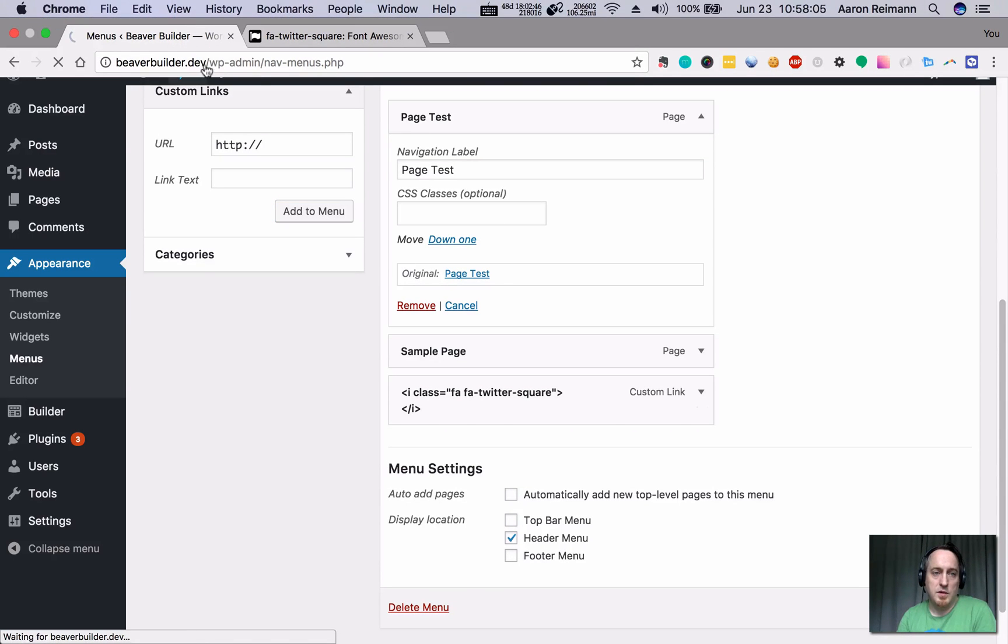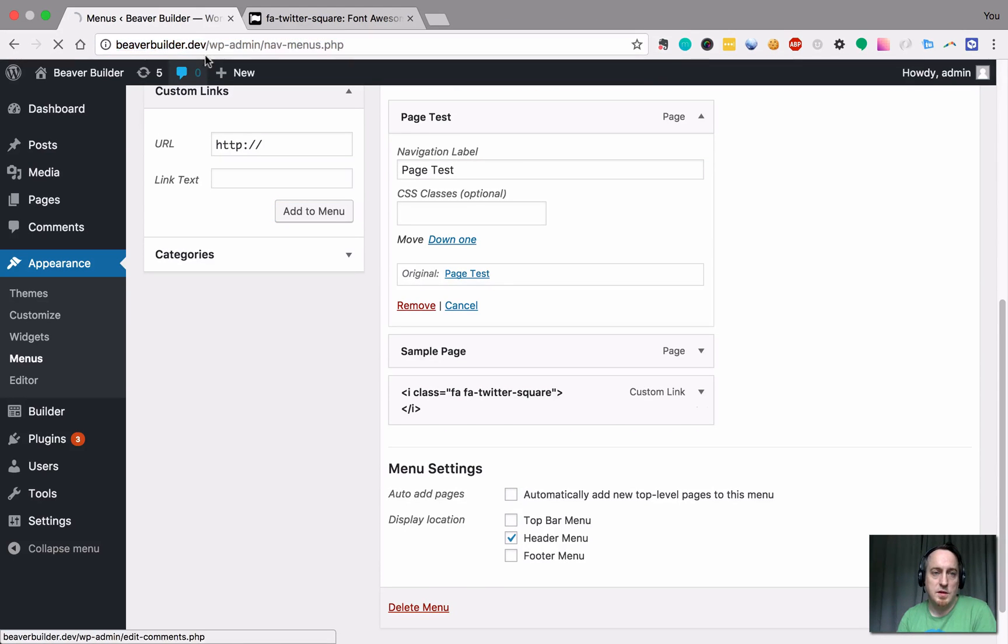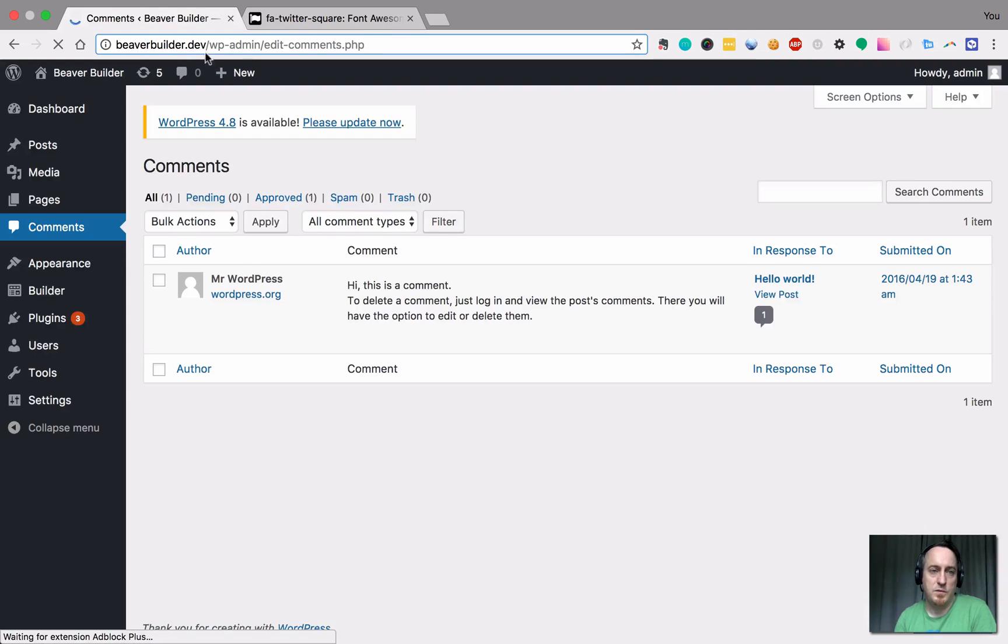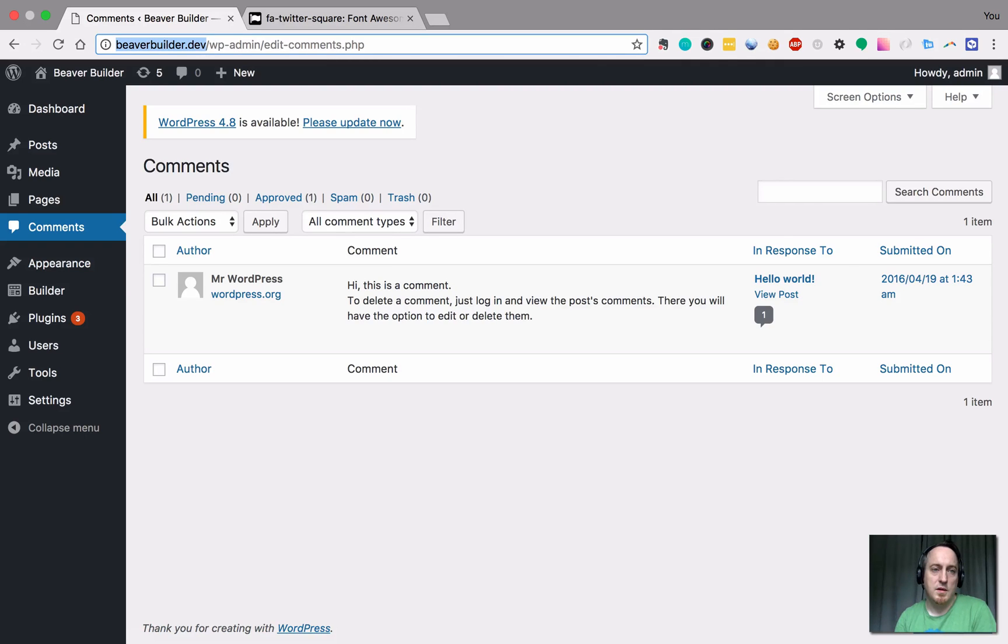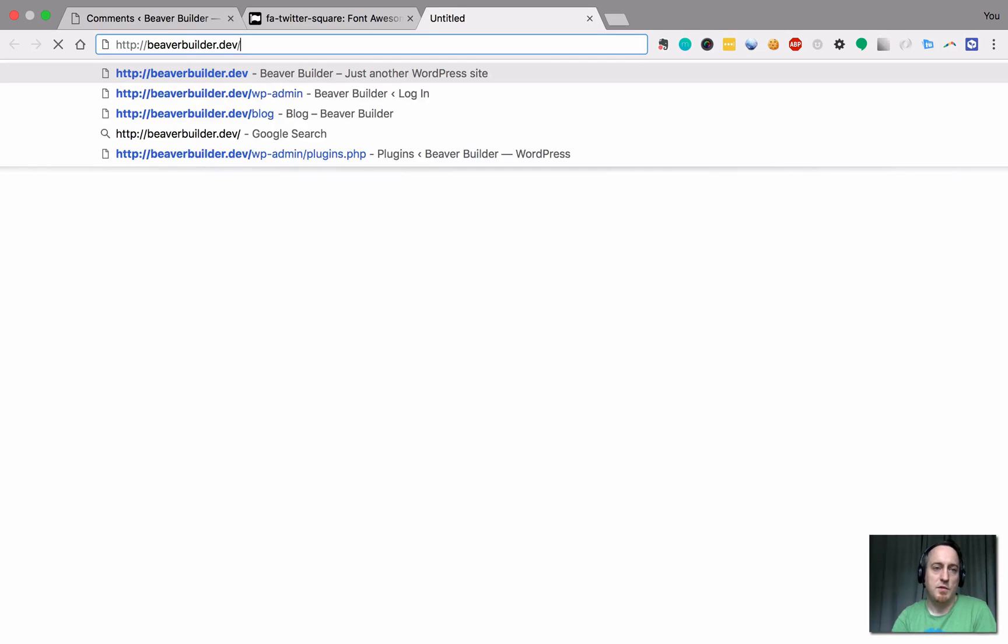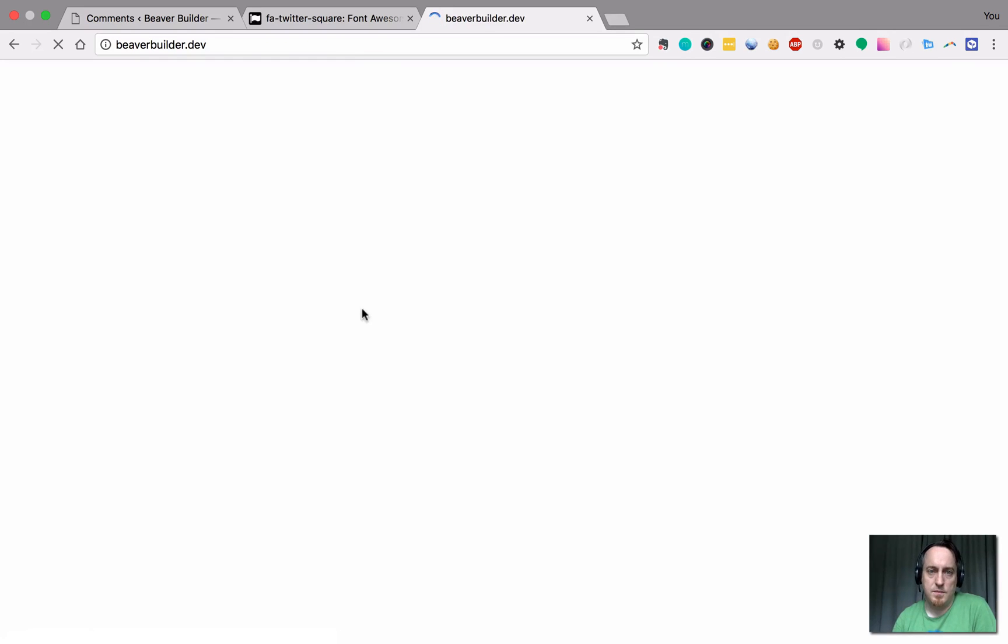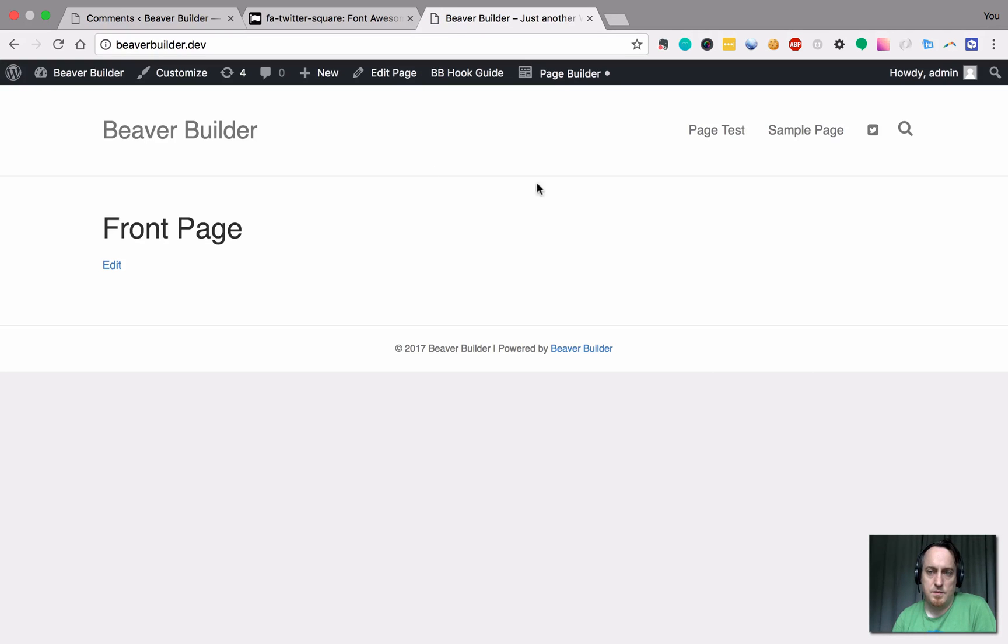I'm going to go over here to the front end. Oops. I didn't mean to click there. Go to the front end. And there's my icon.